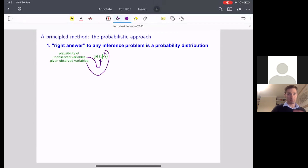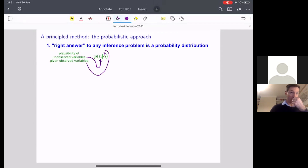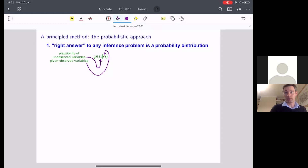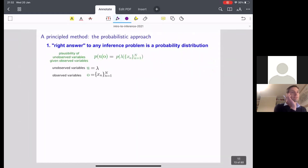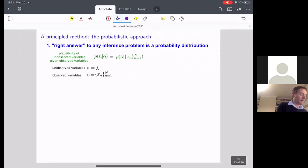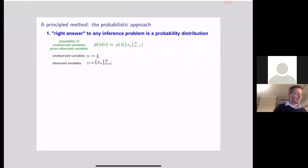One way of getting error bars is to return to the user not just a point estimate of lambda, but a whole probability function that says, for any setting of your unobserved variable u, how plausible that setting is given that the observed variable has value o. So o is observed and u is unobserved. And if we want to compute a point estimate from that, we could take the most probable value of u given o.